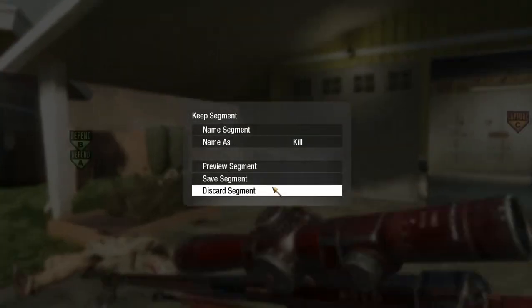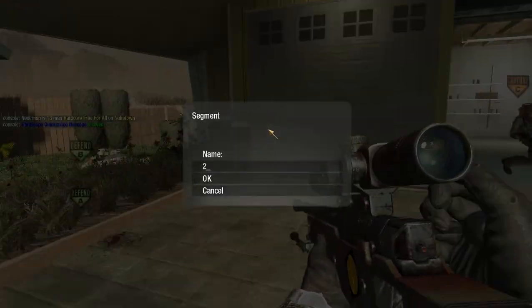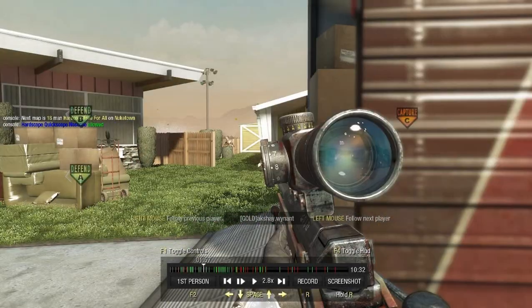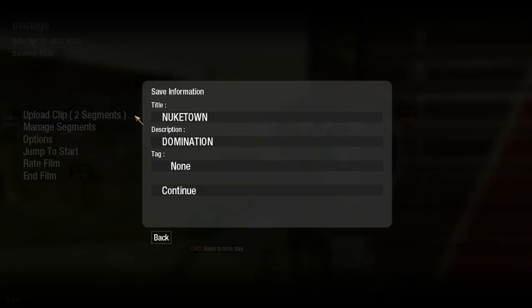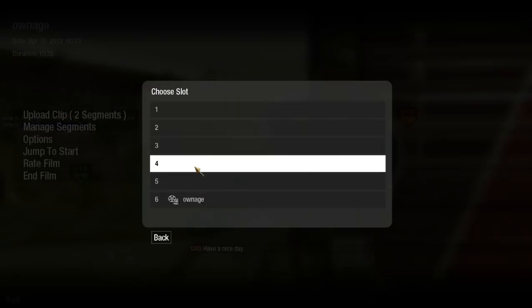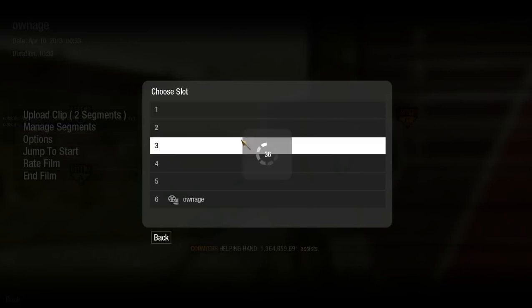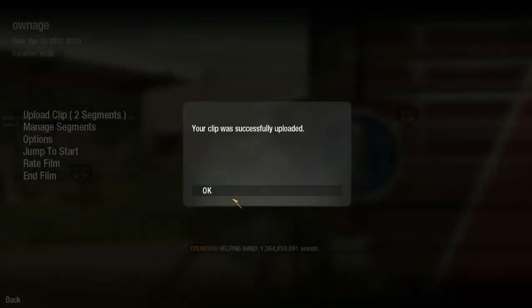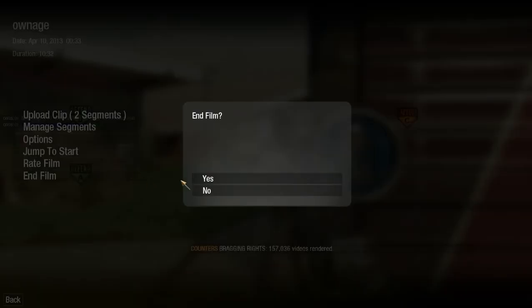Name the segment, then press escape and choose upload clips. Hit continue and you're gonna have a new slot to put in the clip.